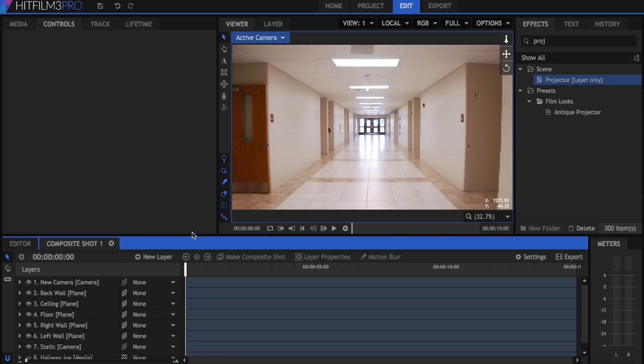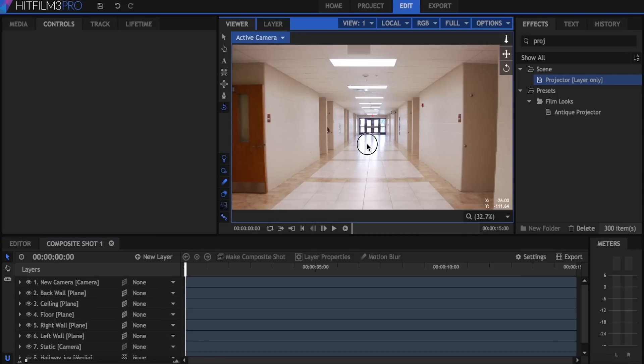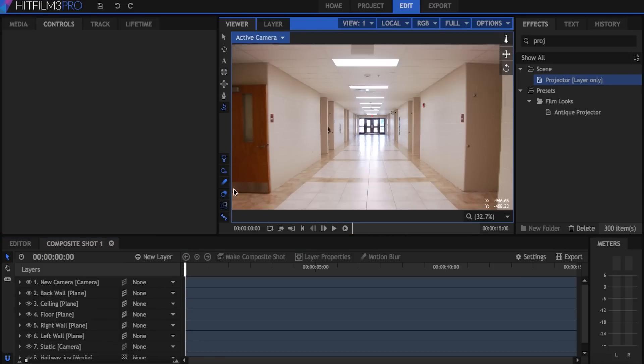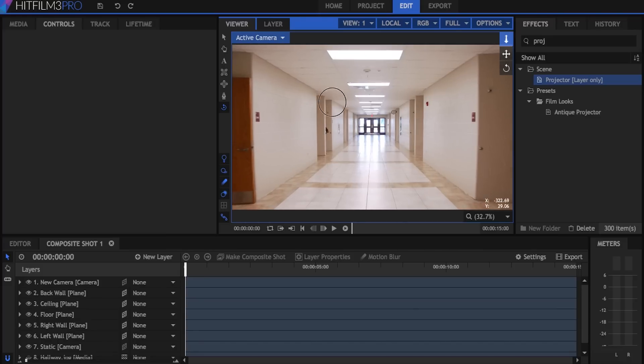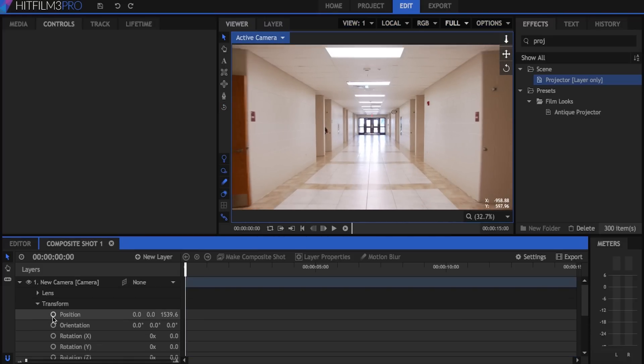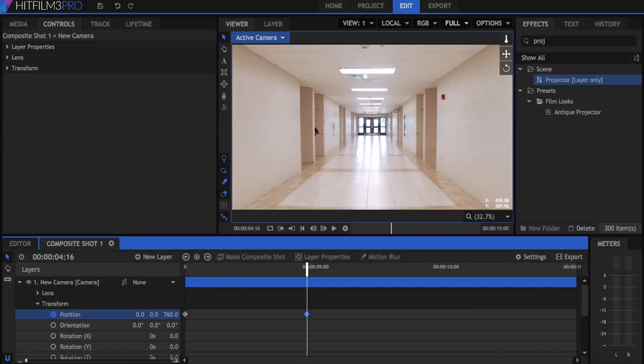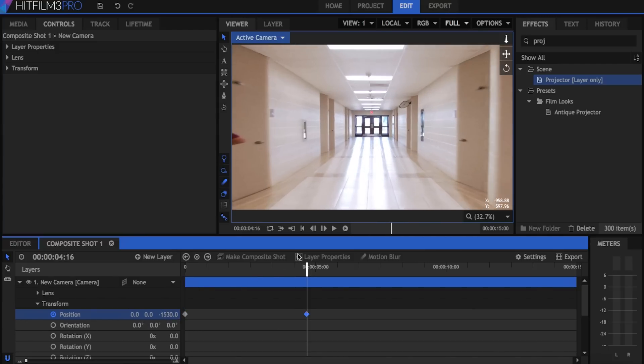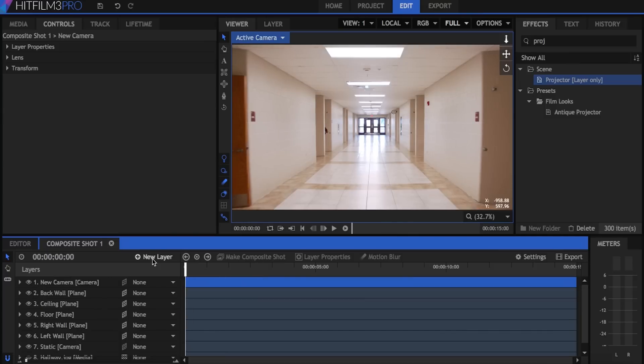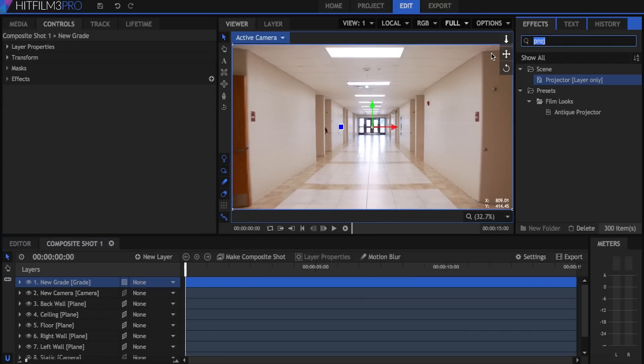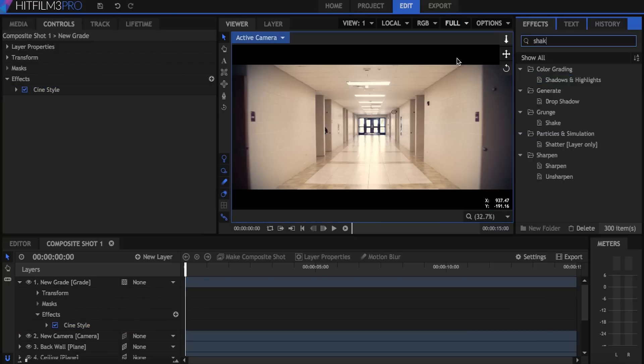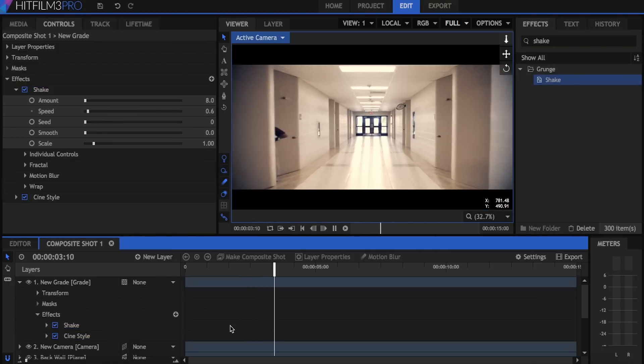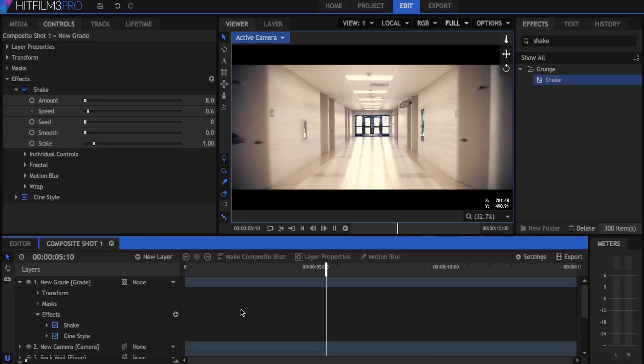And there you go, you got yourself a fully 3D scene. To look at it, you can use the orbit tool or the top two handles here at the right. So for example, I can use my camera. I can keyframe the position, move forward in time and scoot forward a little bit. Come over here to add a new grade and I'll add the cine style effect onto it. Add a little bit of shake and now you've got yourself a walking down the hallway effect.